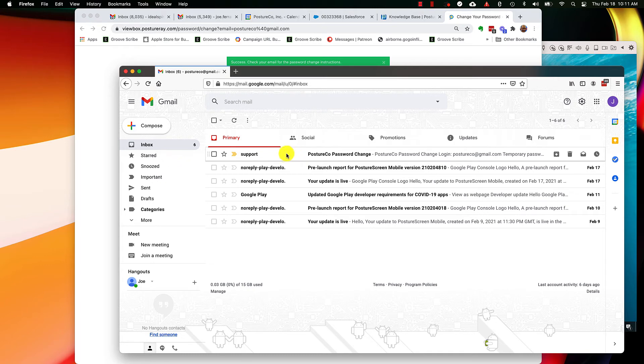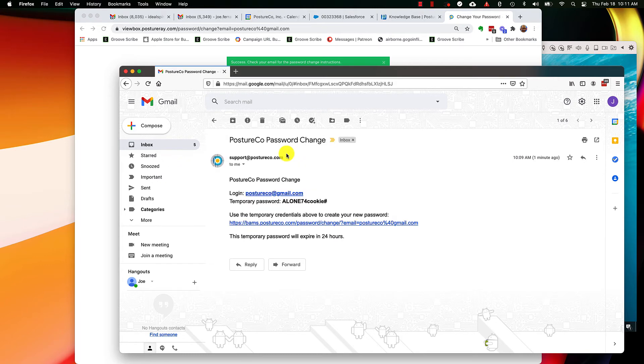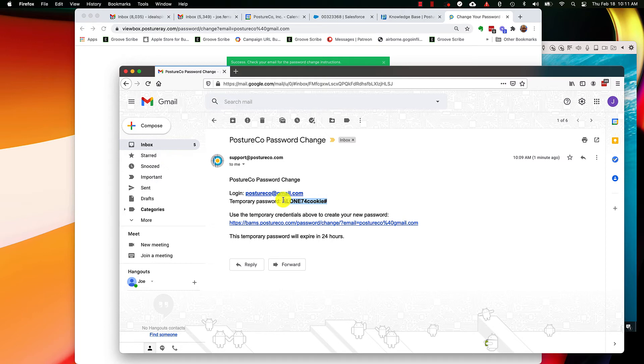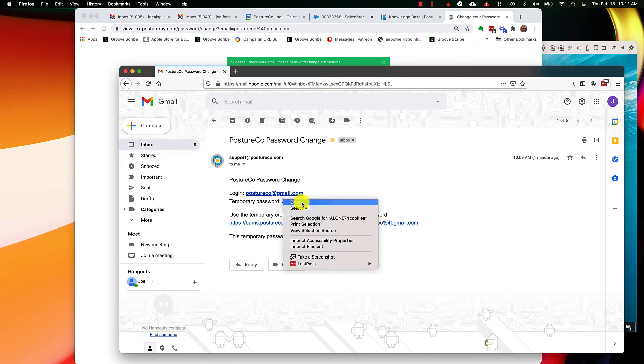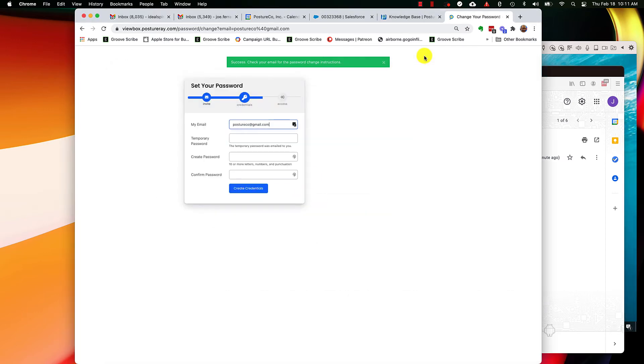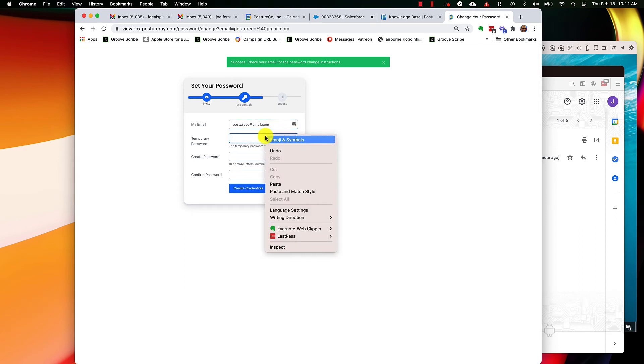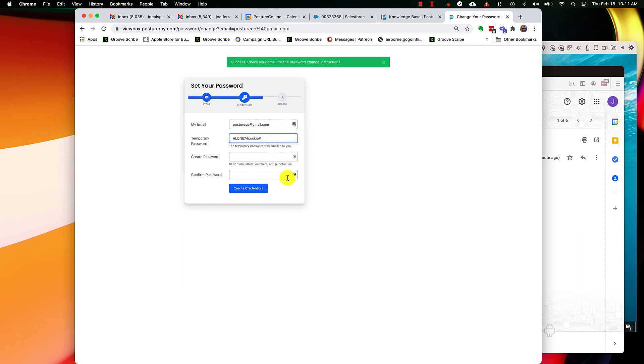So this is the email that you get. This is the temporary password that you need. So I'm going to copy this, I'm going to right mouse click and hit copy, and then I'm going to go back over and paste that temporary password.